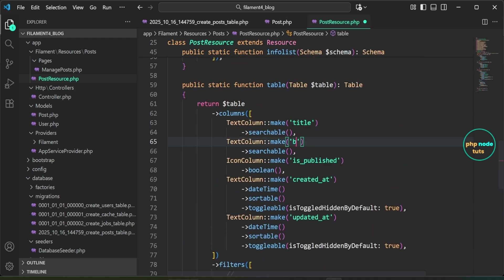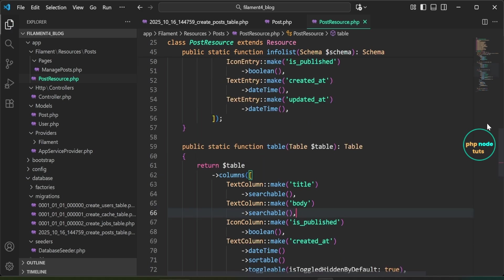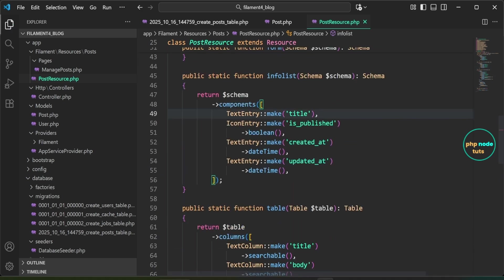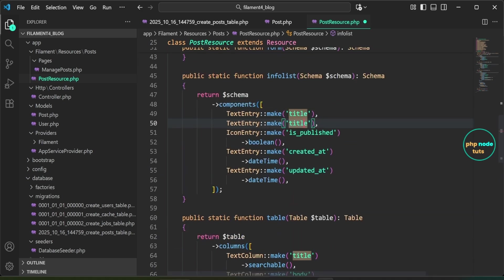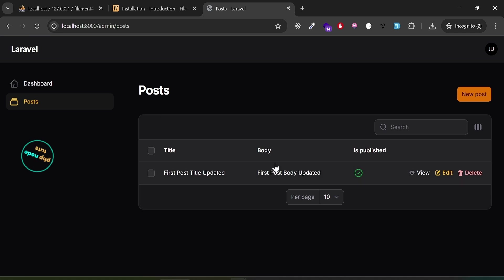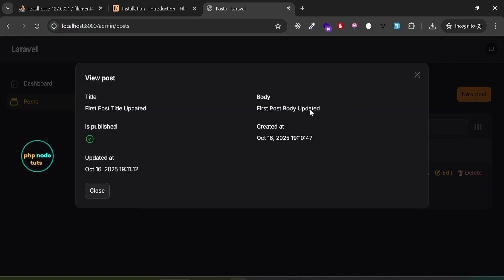Let's display the body in both the table and the view modal. In the table method, duplicate the title line and replace 'title' with 'body'. In the infolist method, duplicate the title entry and replace 'title' with 'body'. Reload the dashboard — you should now see the body column in the table, and the view modal shows the body along with the title and other fields.